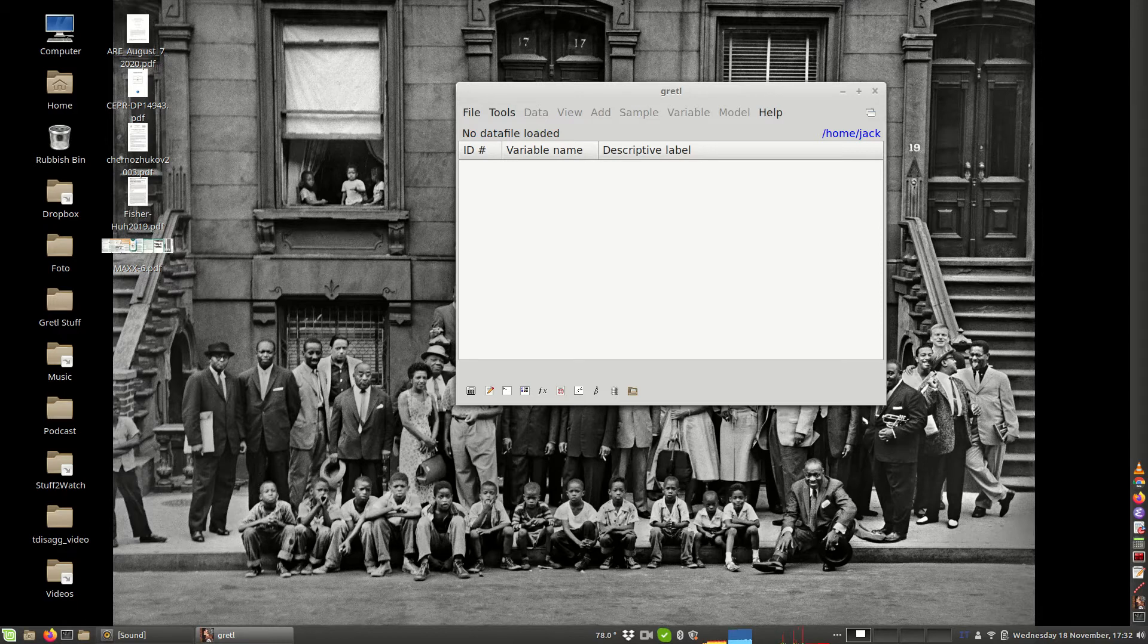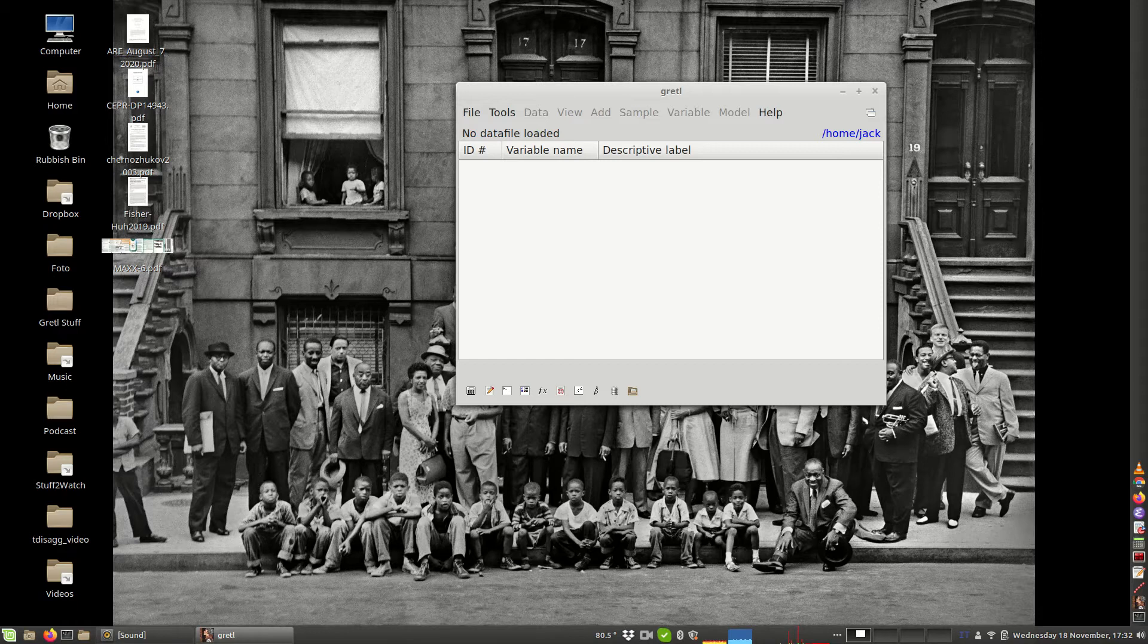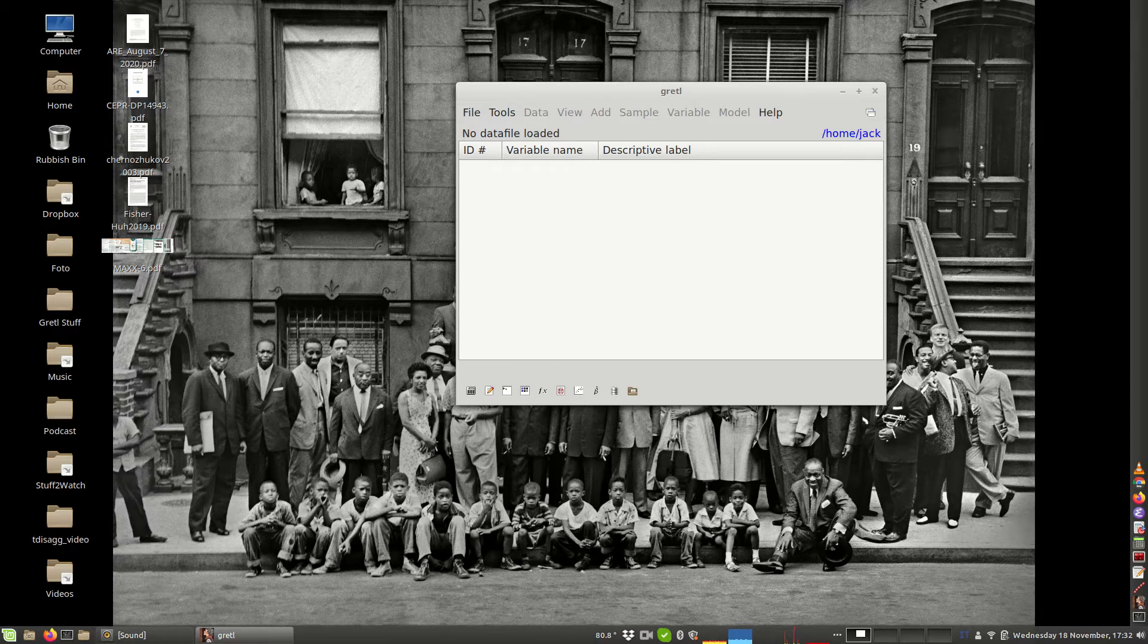Temporal disaggregation is a technique that is used for interpolating a series observed at a lower frequency into a series at a higher frequency. There are several ways to do this and Gretl implements most of the more commonly used techniques.